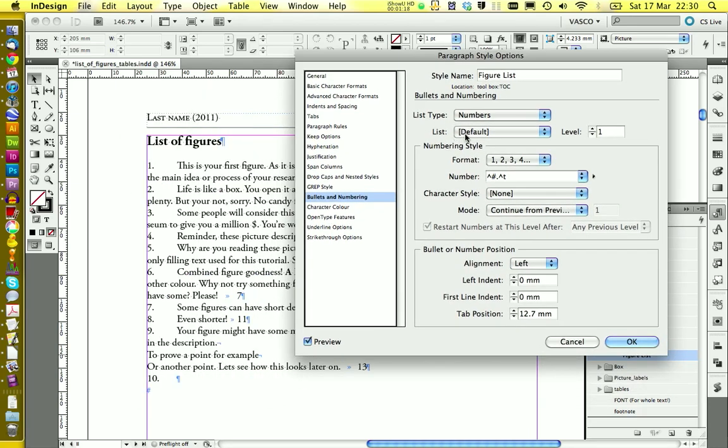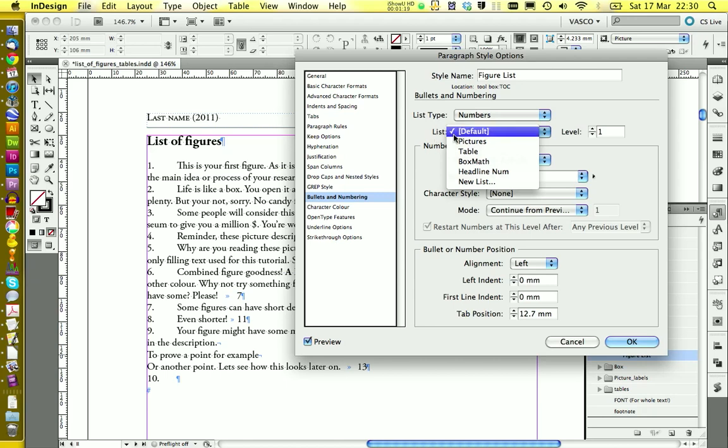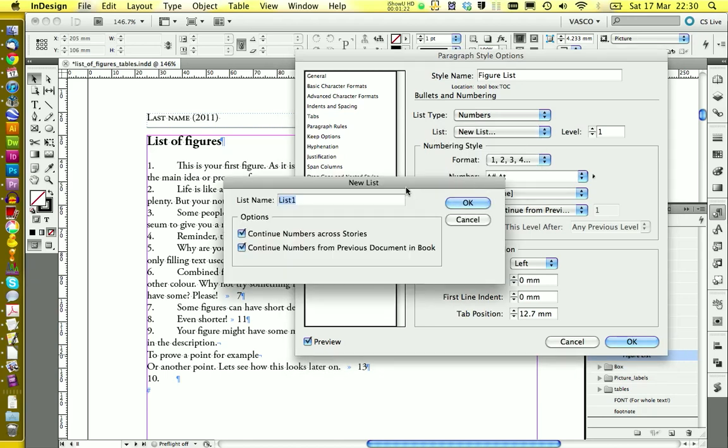And you see the numbers appear right away. But we don't have a list at the moment. So we're going to create a new list.